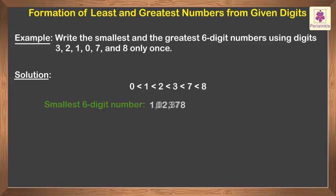Thus, the smallest number we get is 102,378.